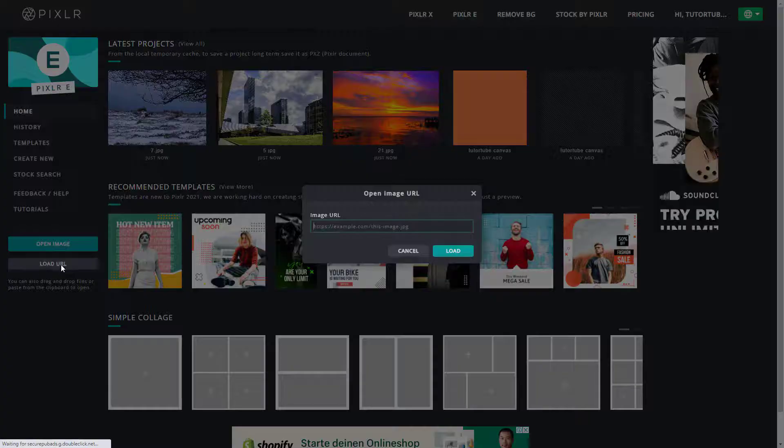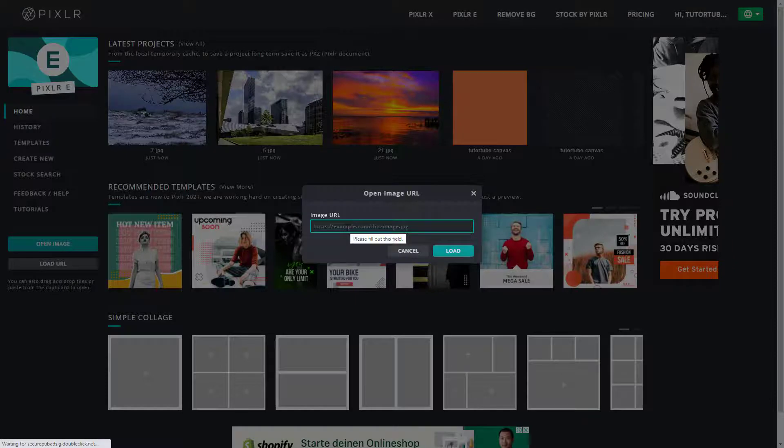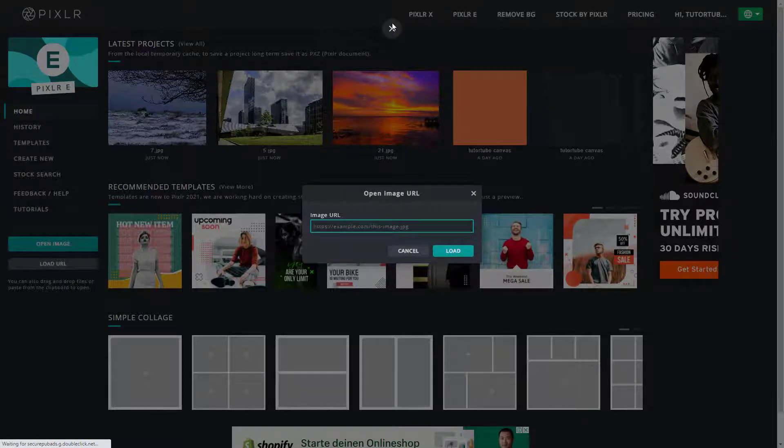So once you click on load URL, you can see that it asks me to enter the image URL so that it can load it up.